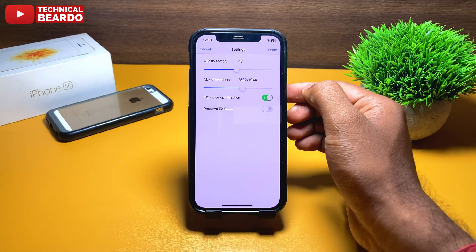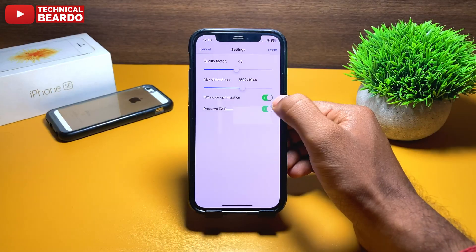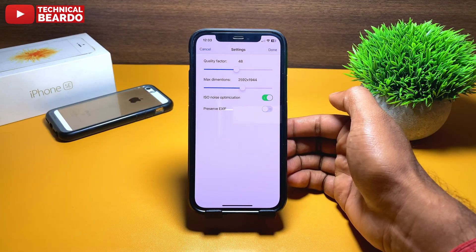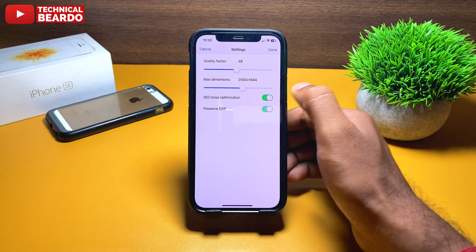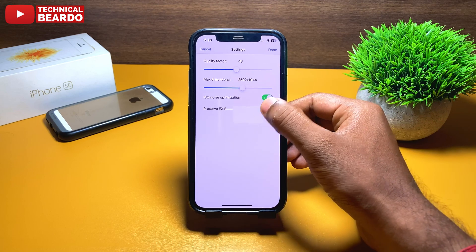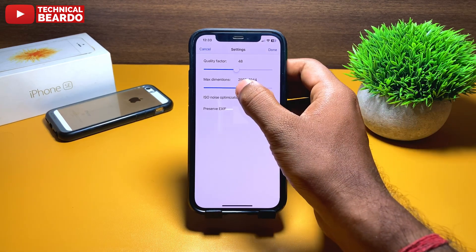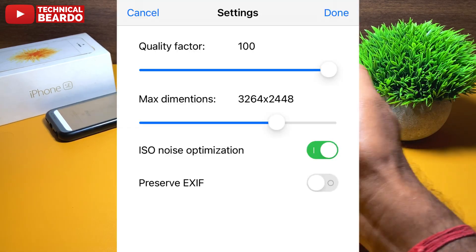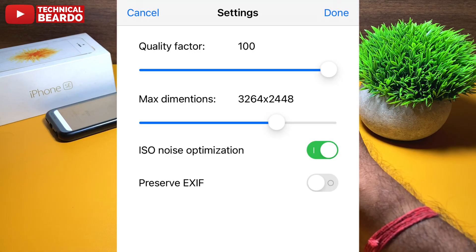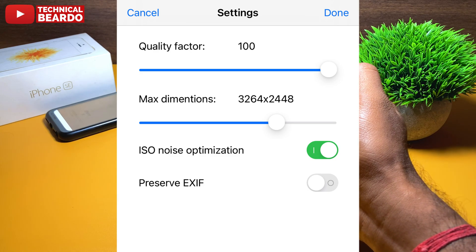In the top corner you will see a settings icon. If you tap on that, you will find all the basic things — only 4 settings, like the quality of the optimization. Whatever quality you want, choose here: 80%, 100%, 50% — as per the quality you choose, your photo will be optimized.